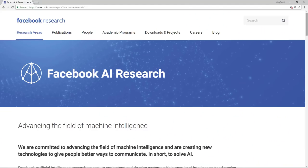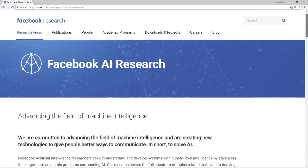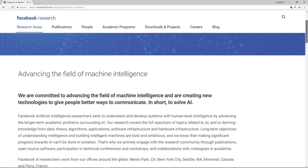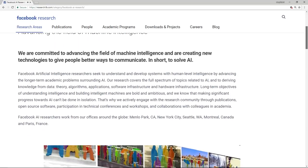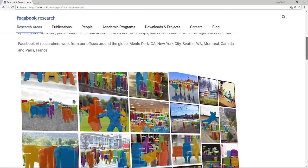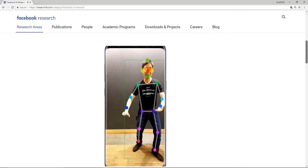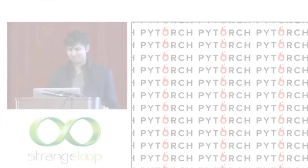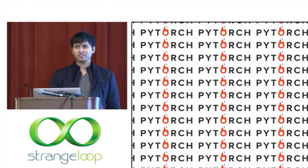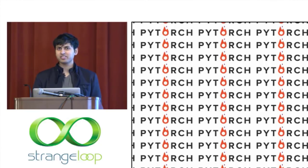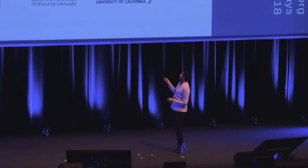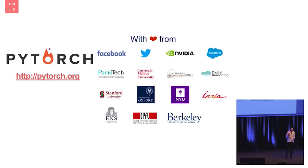One thing you may hear about PyTorch is that it was created and is now maintained by Facebook. This is because Soumith Chintala worked at Facebook AI Research when PyTorch was created. However, there are many other companies with a vested interest in PyTorch — it's built out by all these companies, not just Facebook, and also universities.